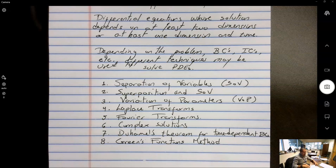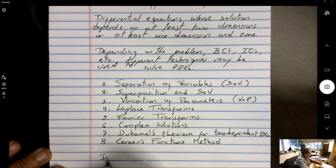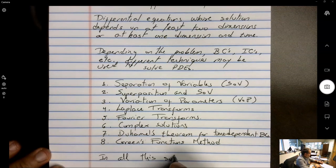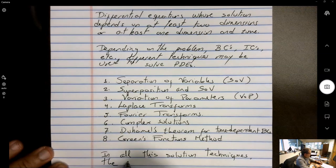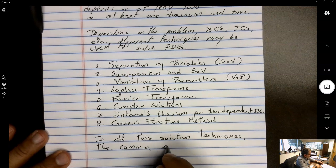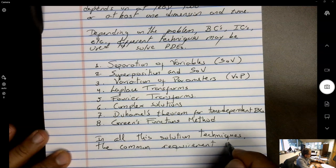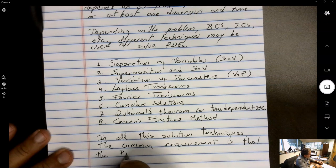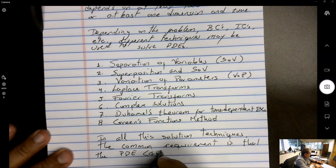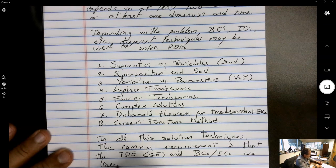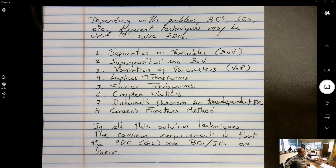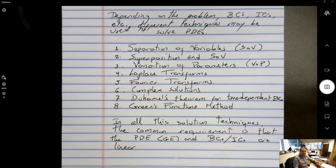For all these analytical techniques, there is a common requirement: the PDE (the governing equation), the boundary conditions, and initial conditions must all be linear. Each technique is applicable for different problem configurations with more or less restrictions beyond that linearity requirement.